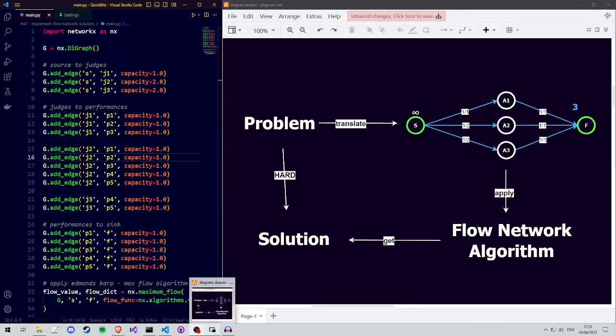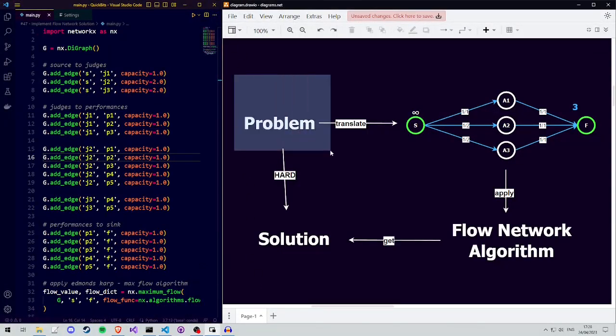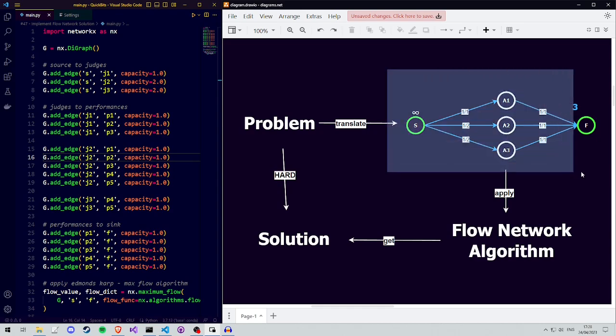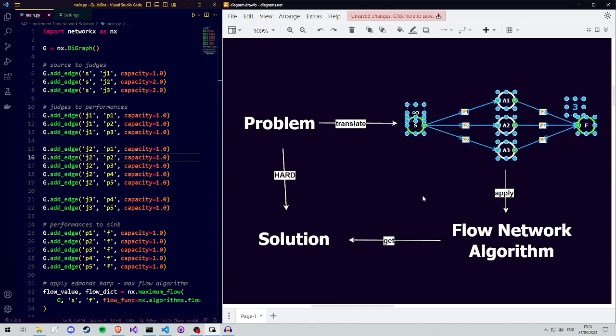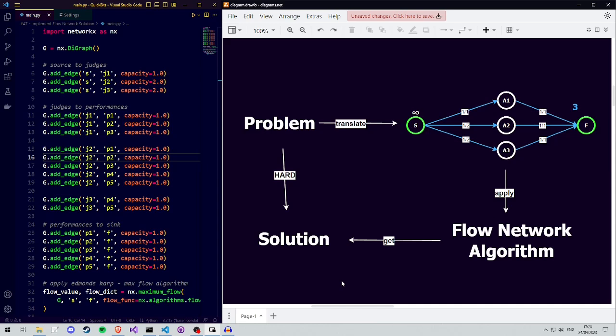Hey everyone, in a previous video we saw how to come up with a solution to a problem using flow networks and algorithms. That video is linked in the description. Someone in the comments had the great suggestion to make a video about how to implement such a solution, so let's go and do that in Python.